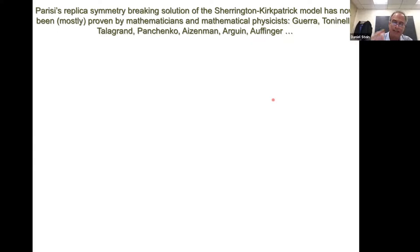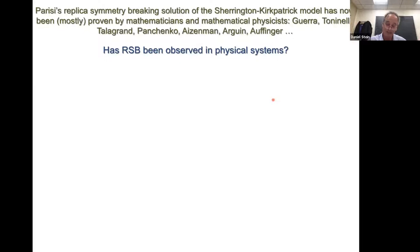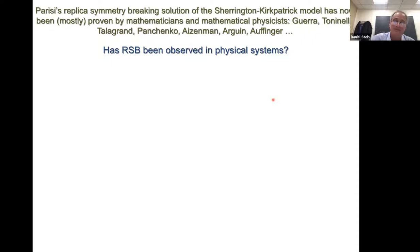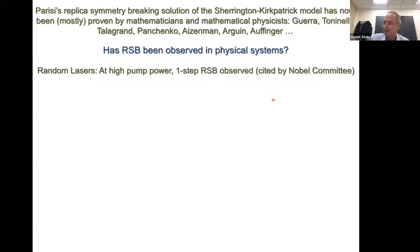The first question you might want to ask is: has RSB been observed in physical systems? You might think the first place to look is in laboratory spin glasses. It turns out that situation is very unsettled, but RSB has been seen in at least one physical system: random lasers. Random lasers are open systems in which light is confined within the gain medium through multiple scattering events due to disorder and inhomogeneities. As a result, there are many possible lasing modes — typically thousands in typical systems — and these different lasing modes correspond to the different states of spin glasses.